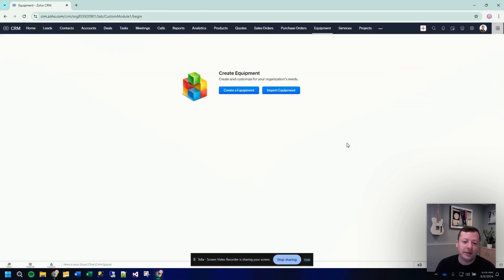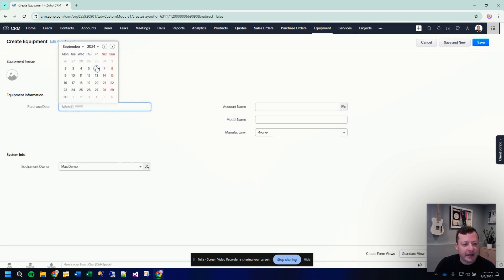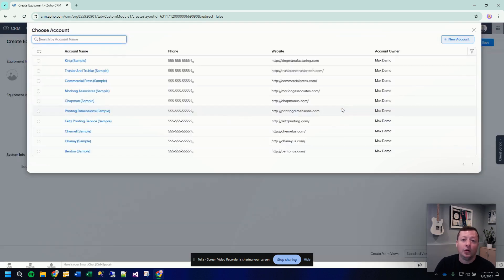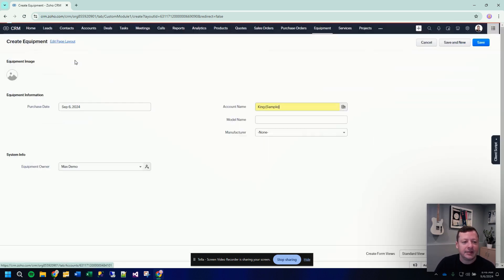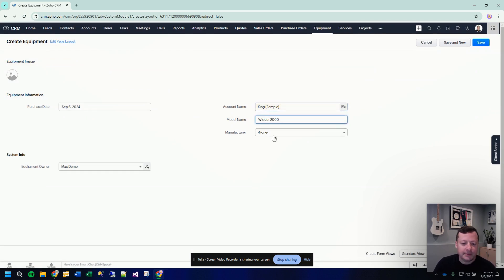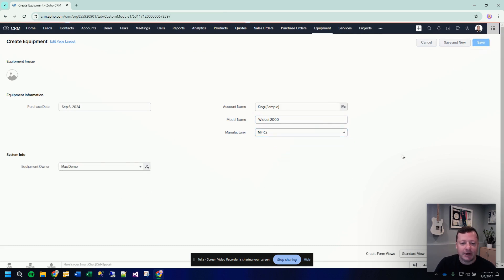And that will create a new tab up at the top called equipment. Right now, we have no equipment. Let's just enter a piece of equipment in here. So we're going to create a new piece of equipment. Let's say it was purchased today. Now we can go and look up the customer that this piece of equipment belongs to. So let's go to that same account we were looking at earlier, model name. Let's just call this our widget 2000 manufacturer, and I will be the equipment owner. And then we will save this record.